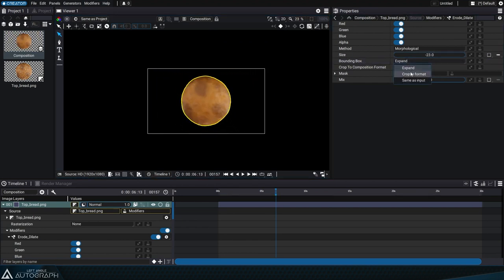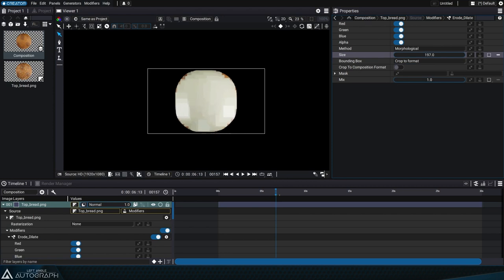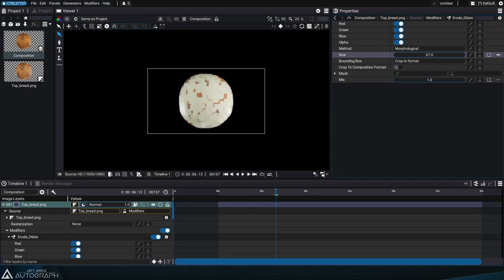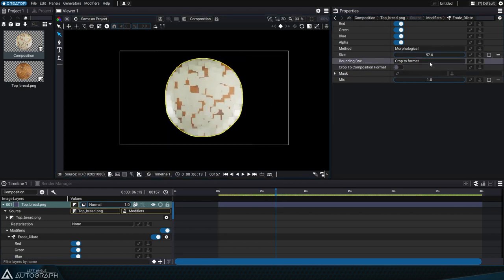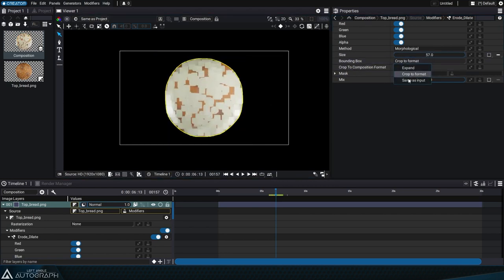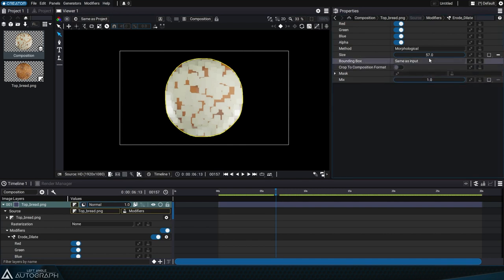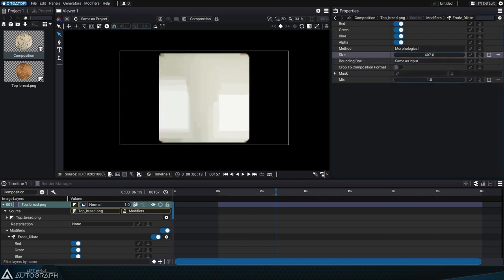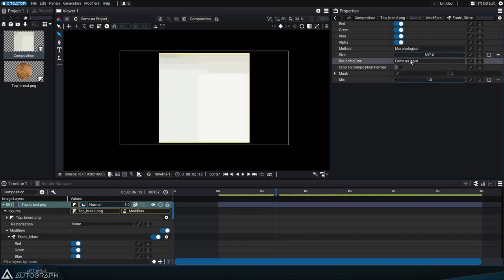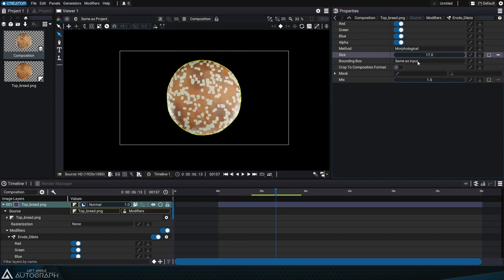You can also crop to format, which defines the bounding box of the layer based on the format that could expand or crop it. Or you can use same as input, which will keep the bounding box similar to what it was before the modifier.